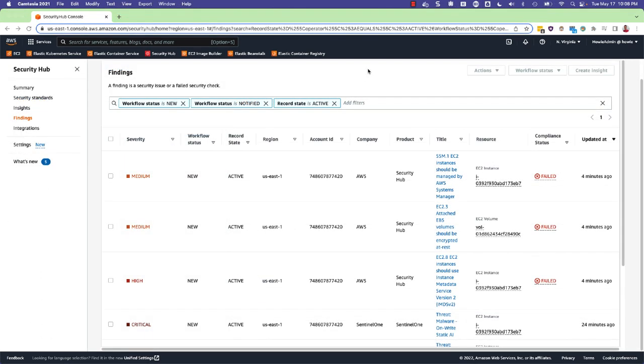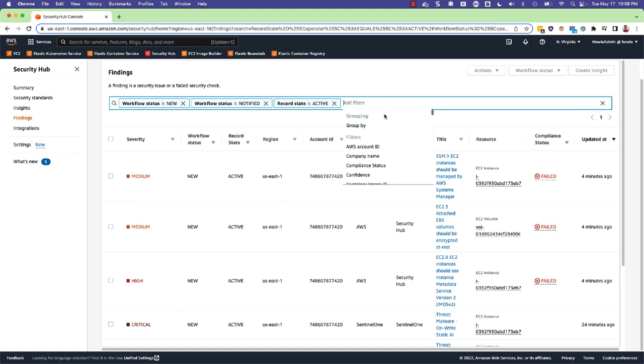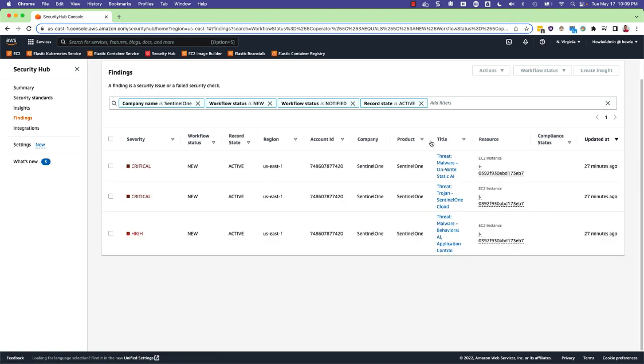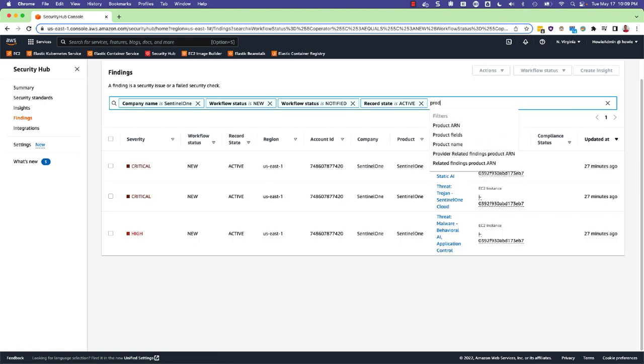SentinelOne related findings can be filtered using either of the following filters: either company name is SentinelOne or alternatively product name is SentinelOne.